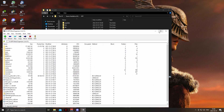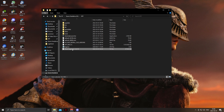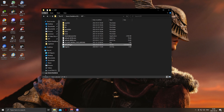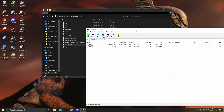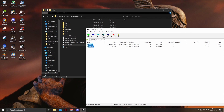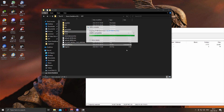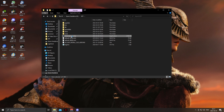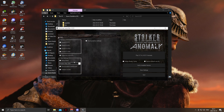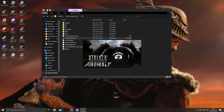After everything is done, delete the MO2 zip file, then open up the EFP mod folder with 7-Zip and drag and drop every single folder into the MO2 folder you've made. Now we can go ahead and launch vanilla Anomaly without mods at least once — you can just open it and close it, it doesn't really matter.